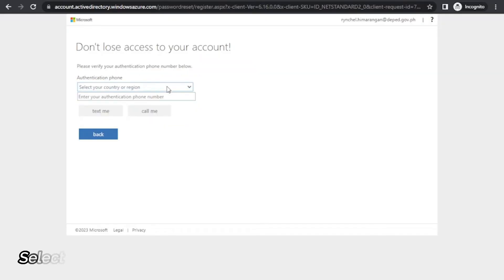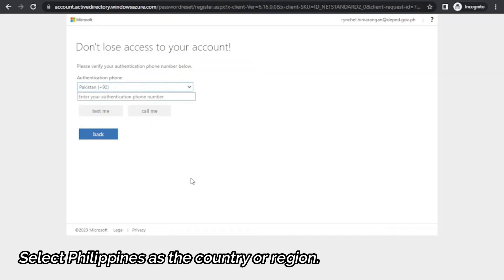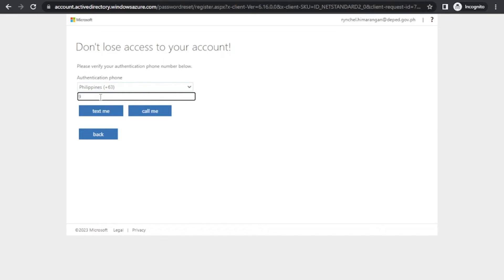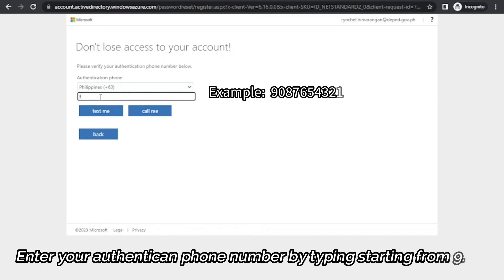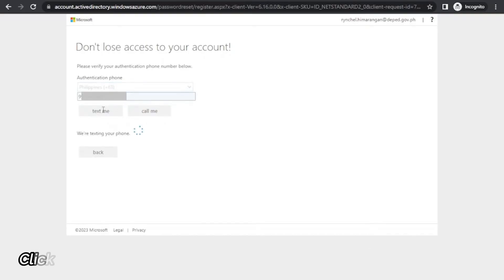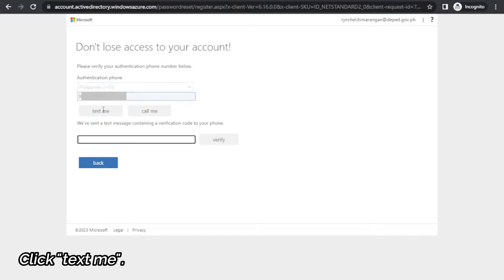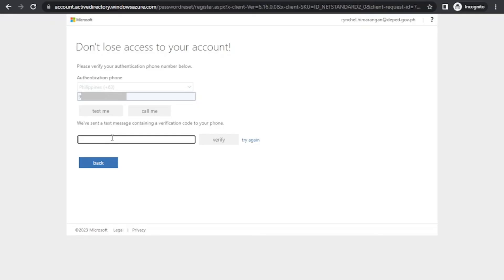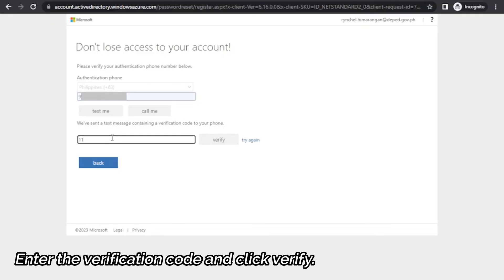Select Philippines as the country or region. Then enter your authentication phone number by typing starting from 9. Then click the button which says text me. You will receive a text message saying use verification code with a 6 digit number for Microsoft authentication. Enter the verification code and click verify.